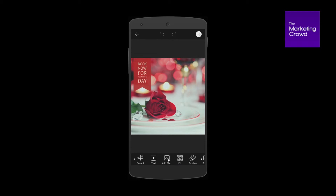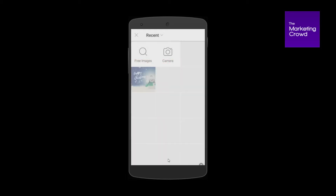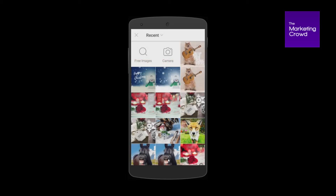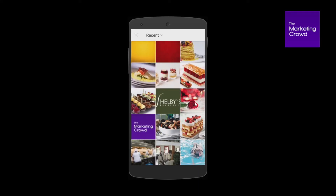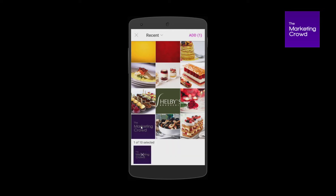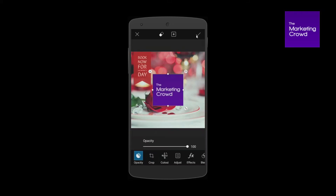I want to add a photo — my logo — on top of this photo. So I tap on 'add photo' and it brings up my gallery. These are all the photos on my phone and here's my logo. You should get your logo onto your phone or tablet, then select it. On the top right I tap 'add one' and now my logo is on top of my image.